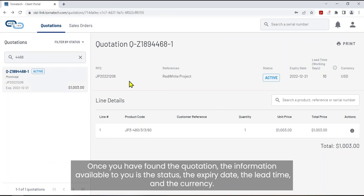Once you have found the quotation, the information available to you is the status, the expiry date, the lead time, and the currency.